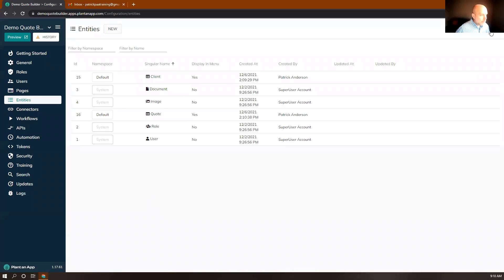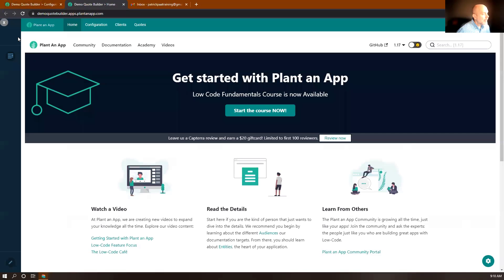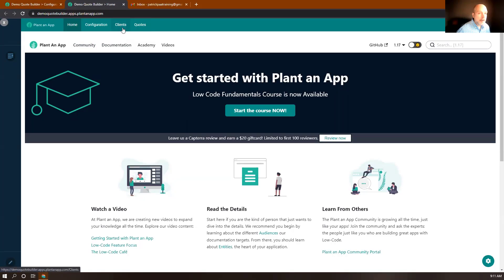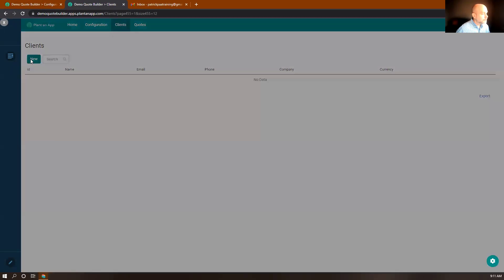Believe it or not, we now have the basics of our application created. In the upper left corner, I'm going to preview the application. This is the home page of our app, and you can see we have two menu items: one for clients and one for quotes. I'm going to select clients and add a new client to the system.